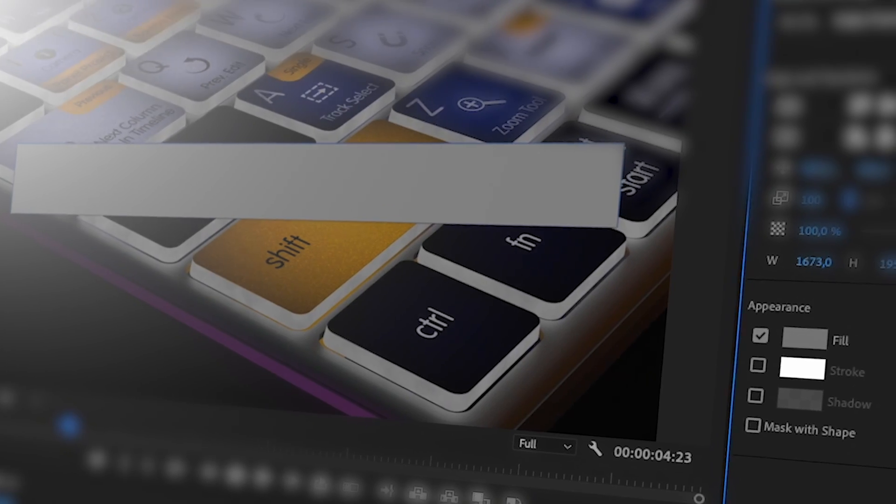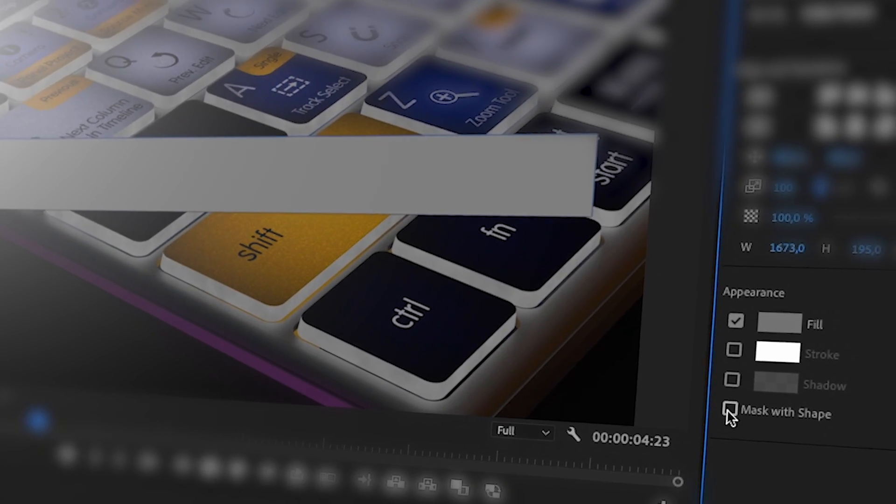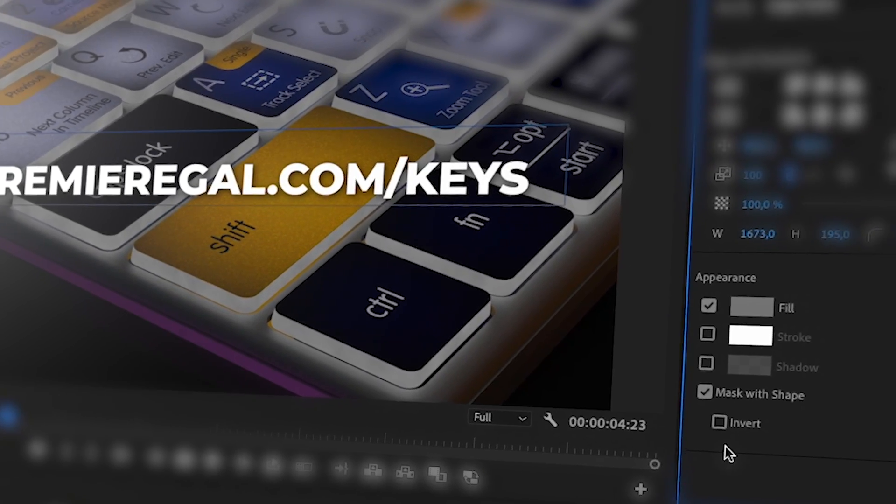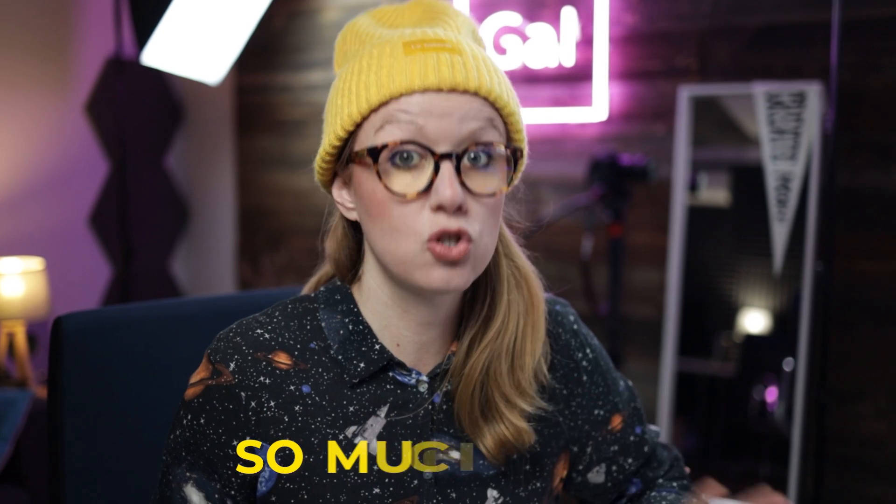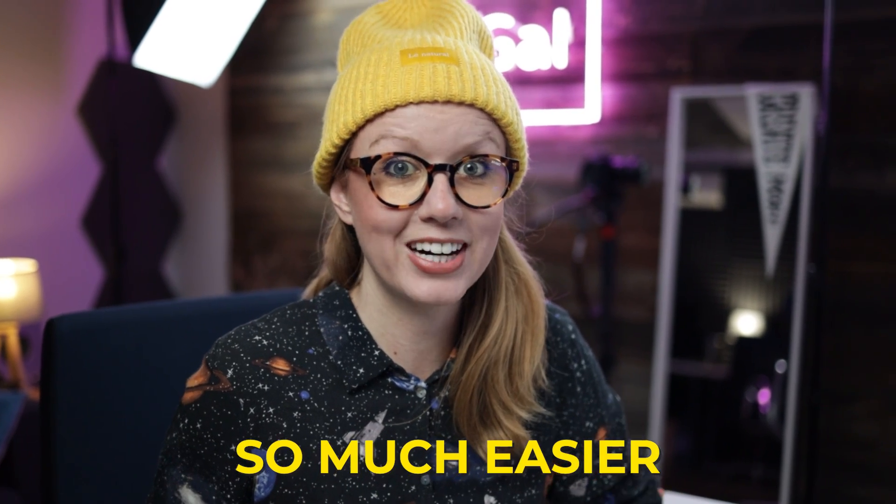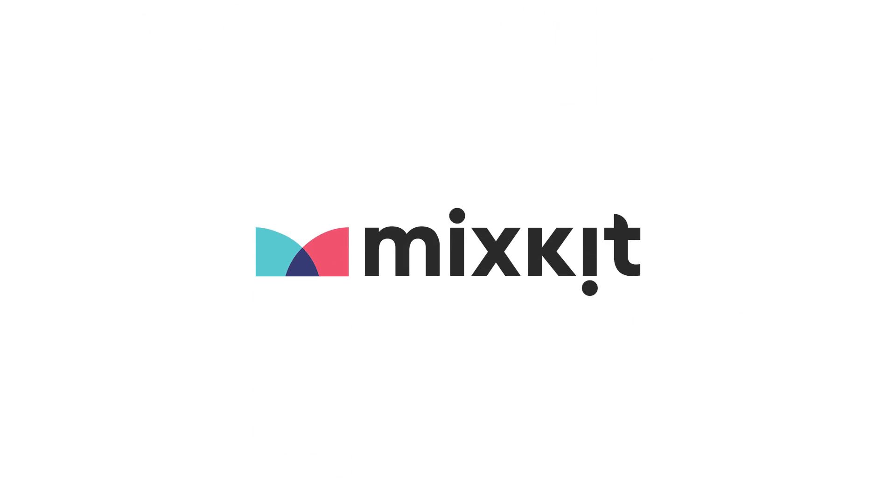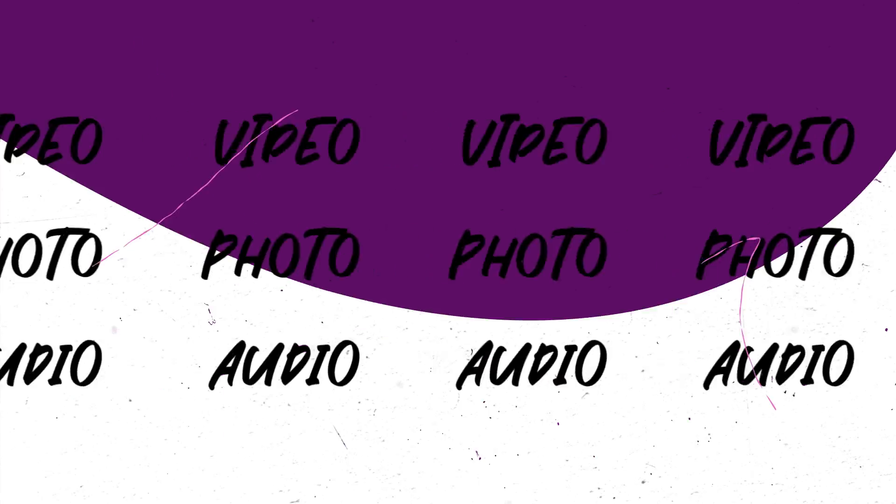In today's video, I'm going to show you how you can create shapes and turn it into a mask to make text animation so much easier. And thanks to MixKit for sponsoring today's video.